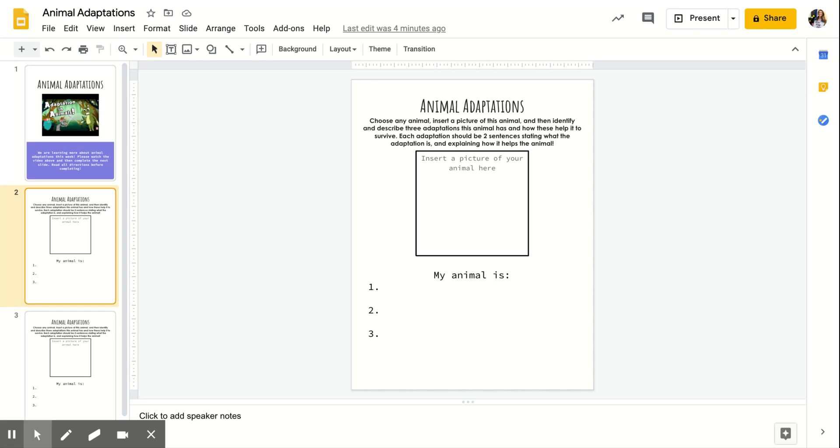So that caribou has a bunch of different adaptations that help it survive. So you guys will be in charge of identifying your animal, inserting a picture, and then writing three different adaptations that it has and explaining those adaptations and how they help.